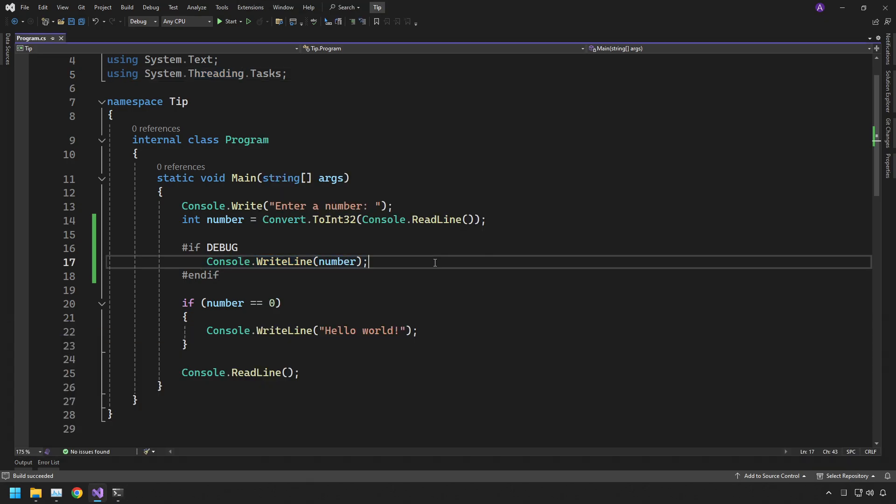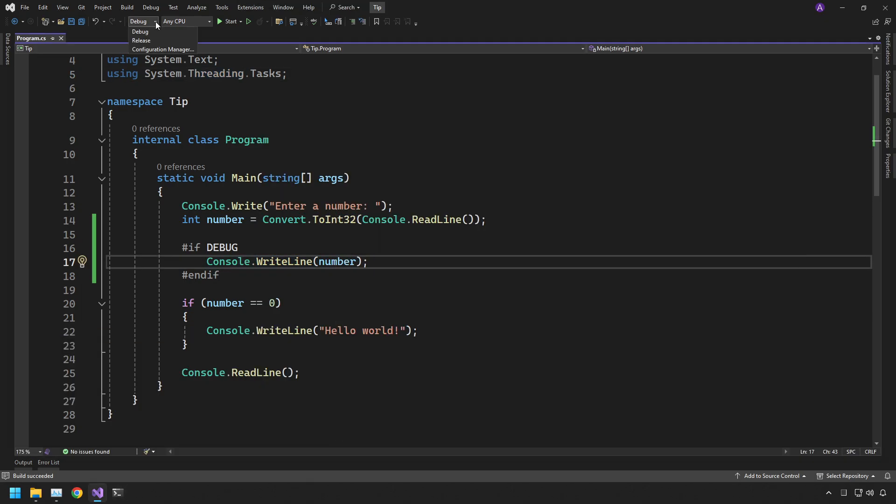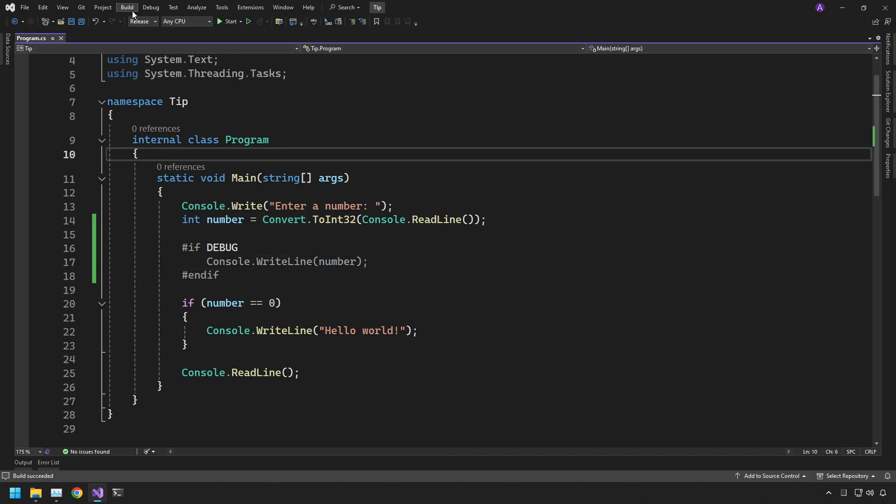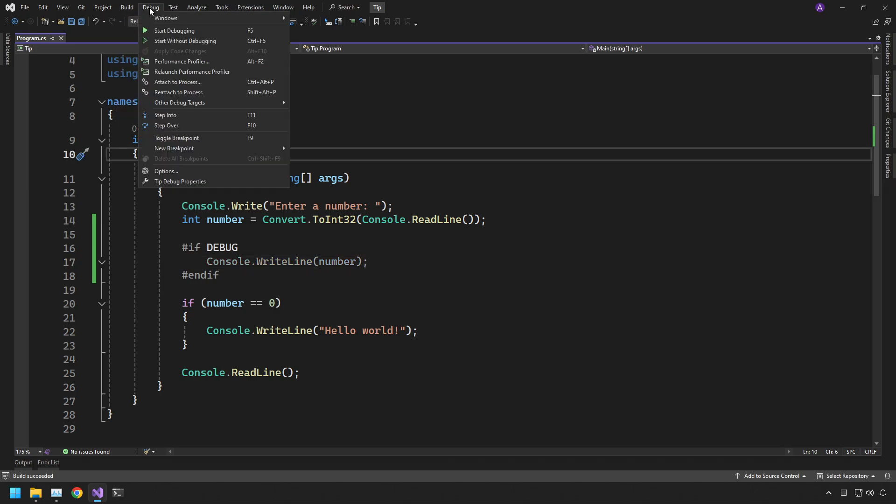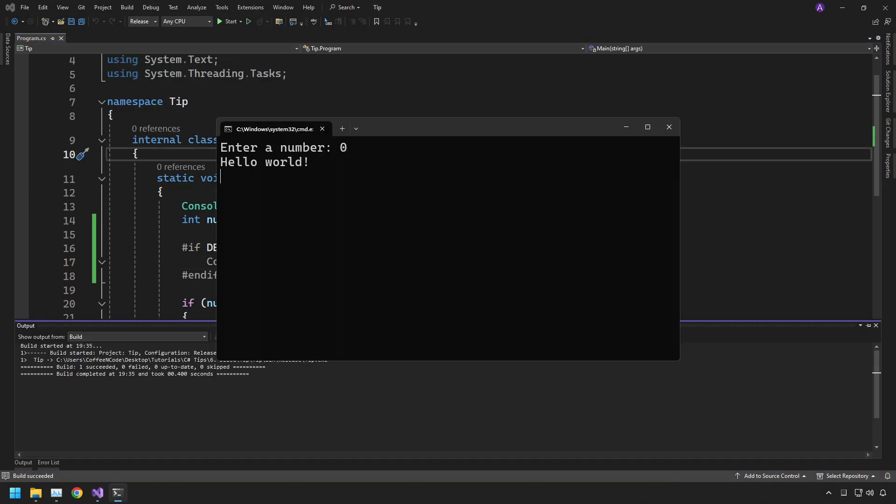And then what we can do now is if we switch the flag to release and do exactly the same thing, go to debug and start without debugging, type in the same thing, you'll also see that that message is no longer there.